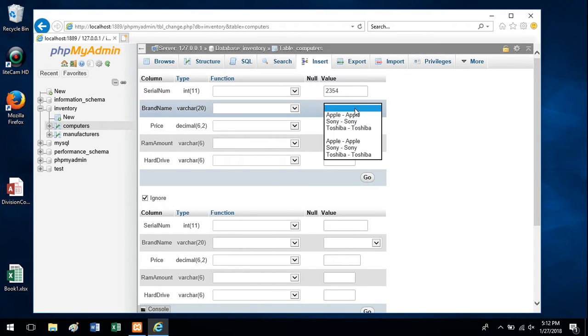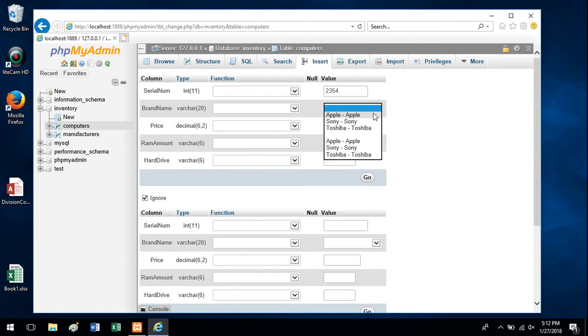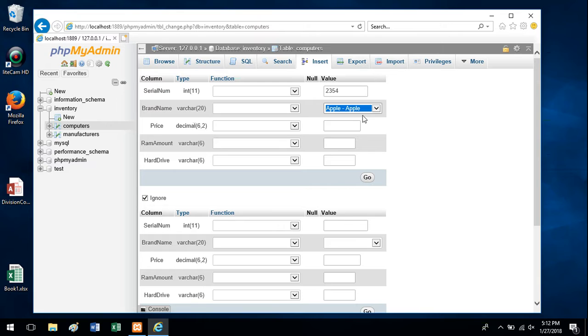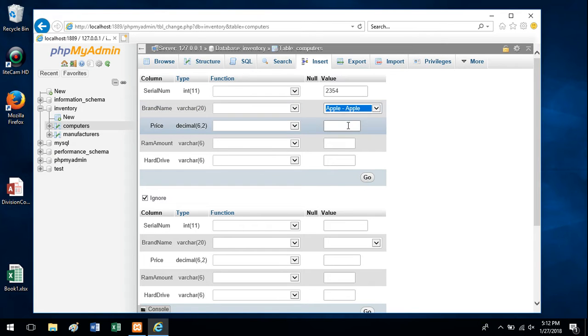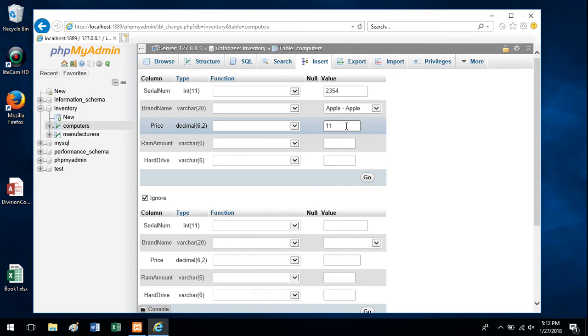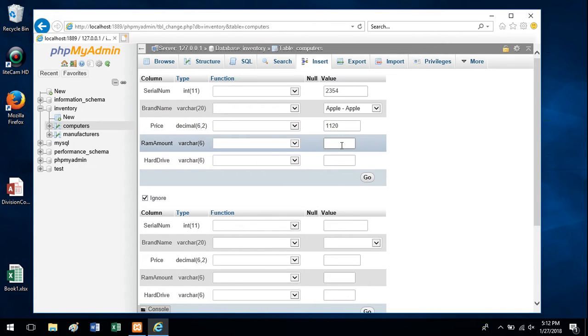Brand name. You may not get a dropdown like this, but if you do, you can use that. Otherwise you can type it in manually. I'll put in a price. And RAM amount.